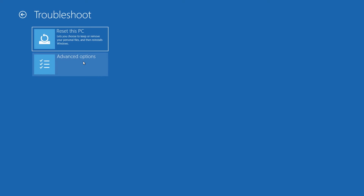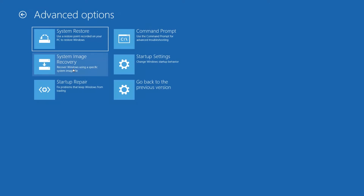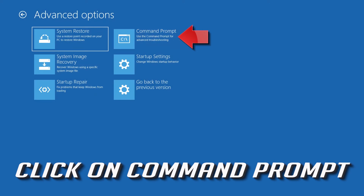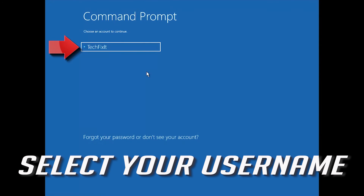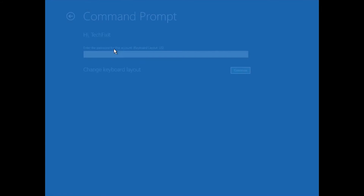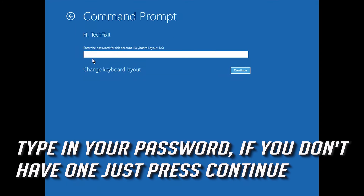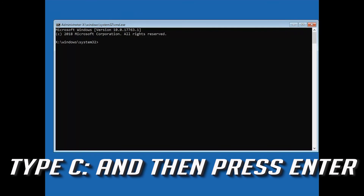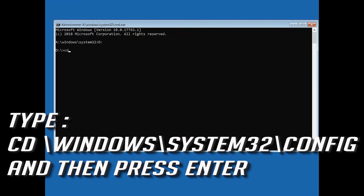If that didn't work, go back to Advanced Options and click on Command Prompt. Select your account, type in your password, and if you don't have one just press Continue. Then type C: and press Enter. Then type: cd\windows\system32\config and press Enter.